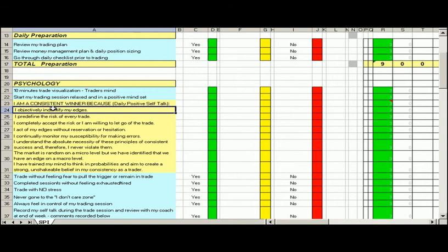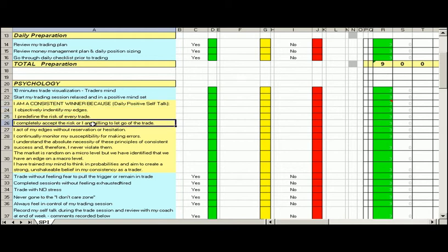And what we need to make sure is that we continue that positive self-talk. These are some of the statements that we're looking to make during our trading days. The first one there is I objectively identify my edge on a daily. I pre-define the risk on every trade. I completely accept the risk I'm willing to take on the trade, otherwise I'll just let it go. And I do that daily and I do that today.